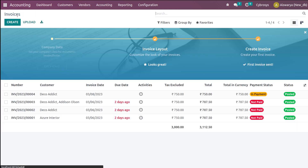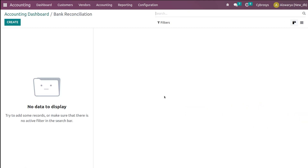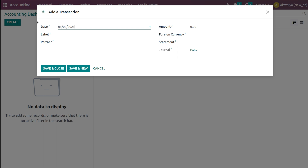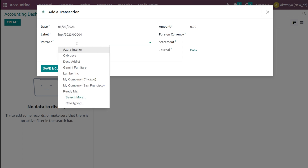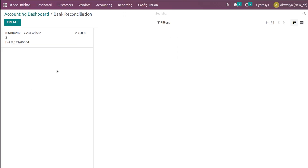Let's go to the dashboard. Here you can see Bank — I'm clicking on Bank. You can create a reconciliation here, so clicking on Create and a wizard comes up. If you compare Odoo 15 and 16, you can easily identify the difference in the bank reconciliation view. Earlier we didn't have such a wizard view — the view has completely changed. I'm giving the label as Bank and the partner as Deco. The amount is 750. Now I'm going to save and close it.